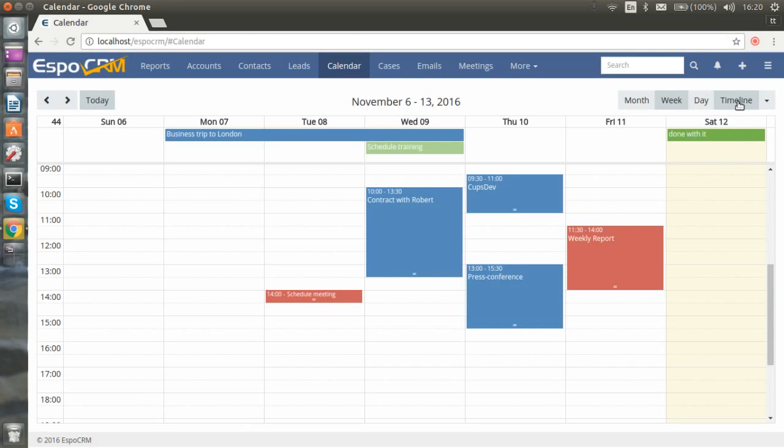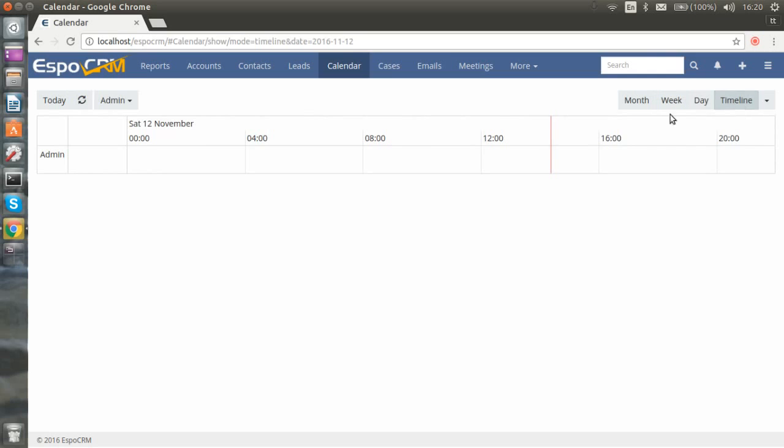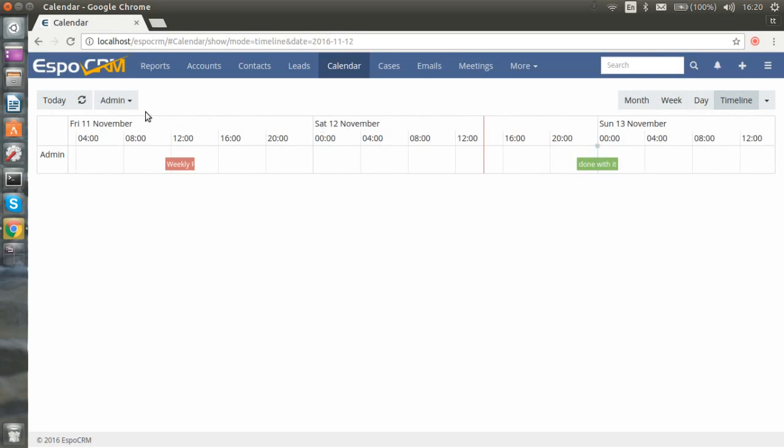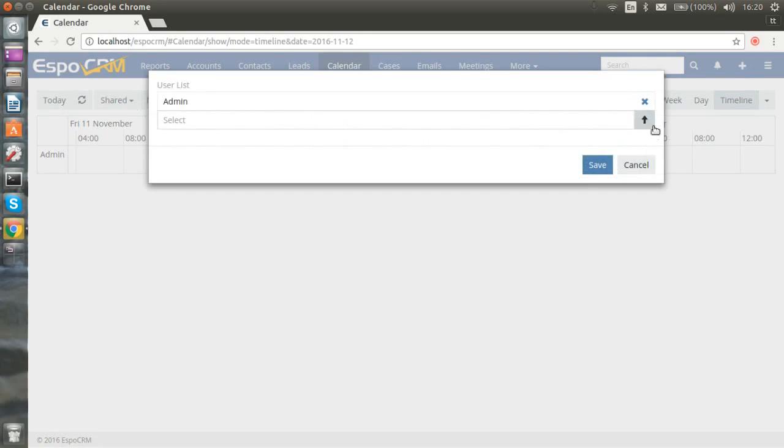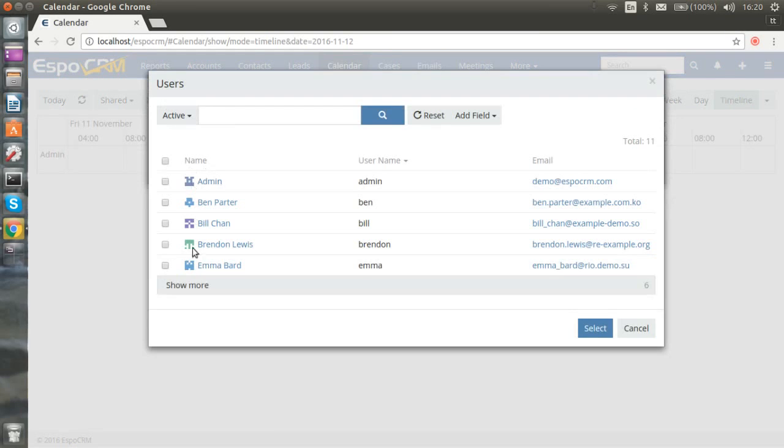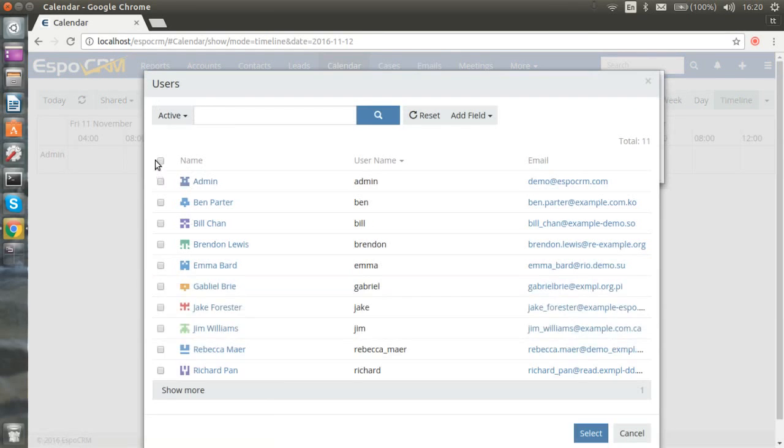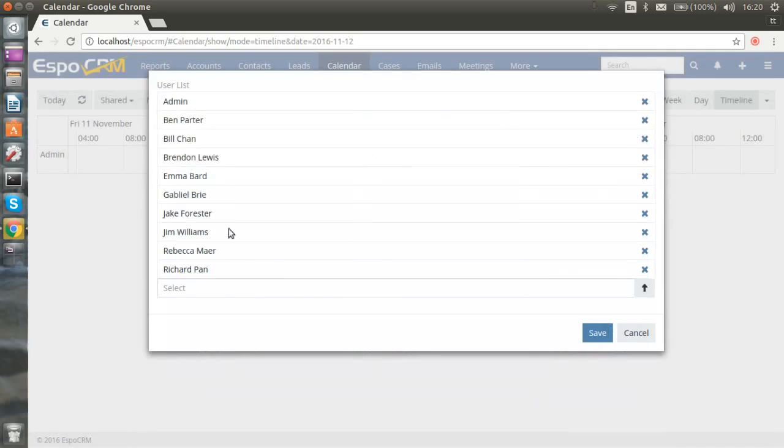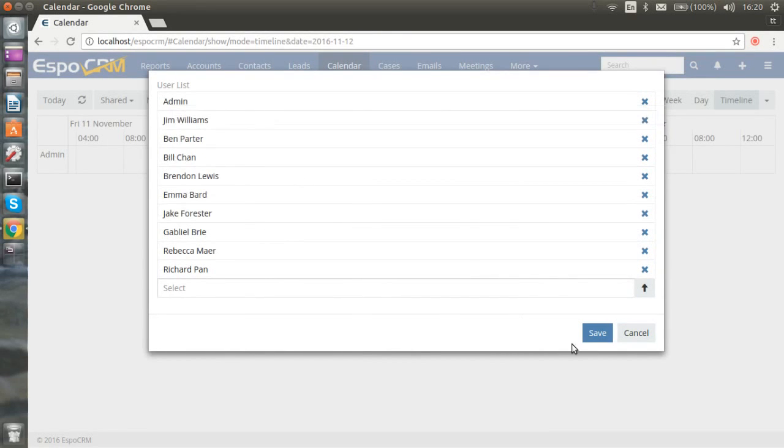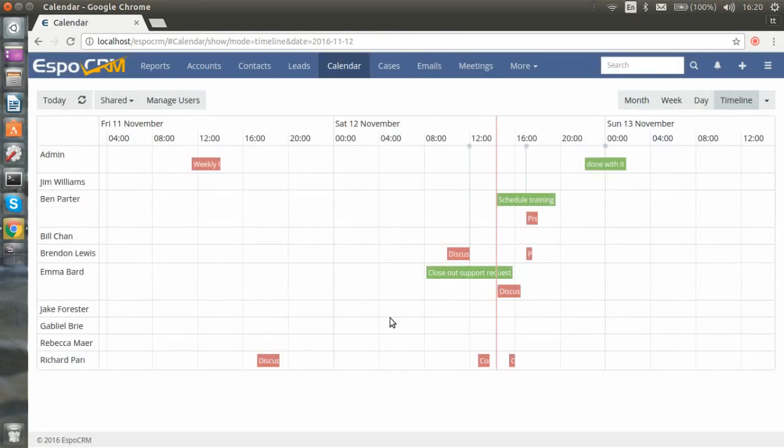Okay, let's proceed to the timeline. If your user has the possibility to see other users, then you can choose shared calendars, manage users, choose as many users as you want to follow, and rearrange the list if you want.